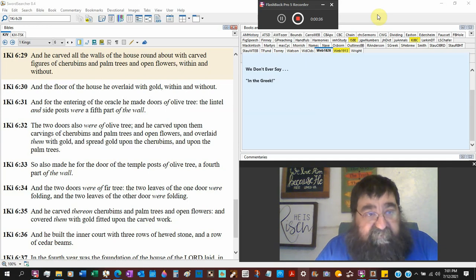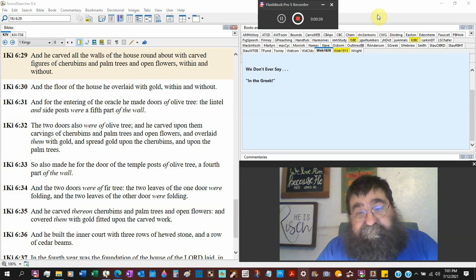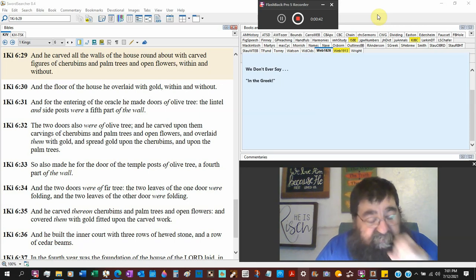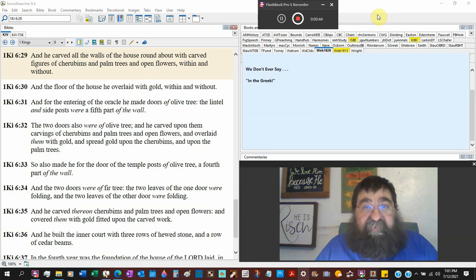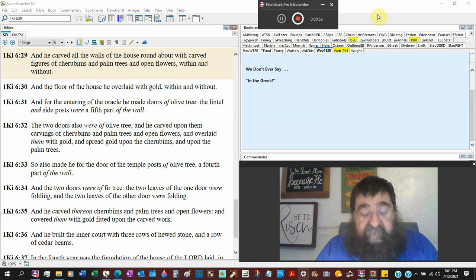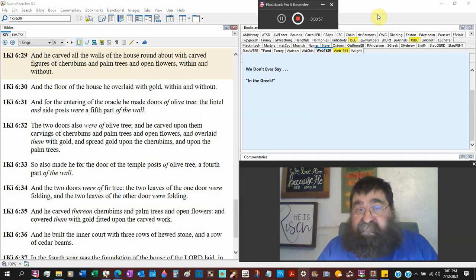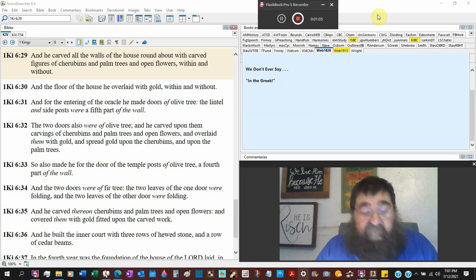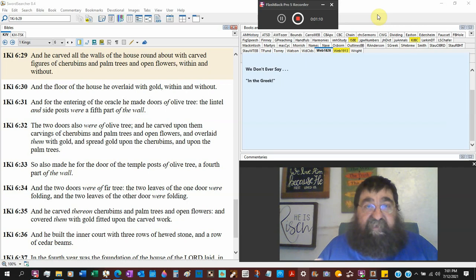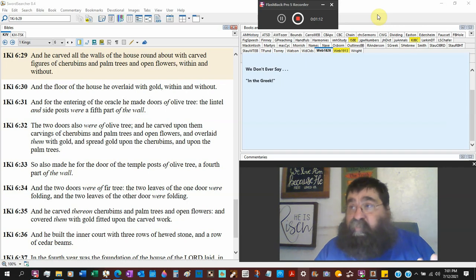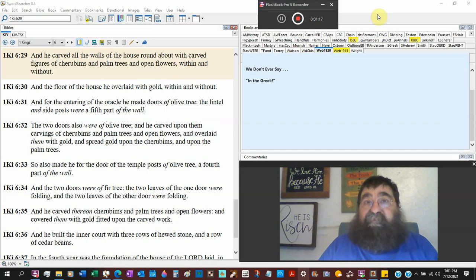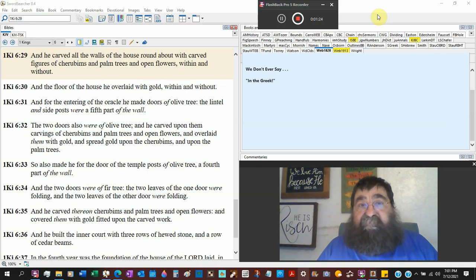First Kings chapter 6 verse 29. And what we're doing is we're looking at Solomon who is in the process of building the temple in Jerusalem. And what we're going to look at is you can have things, but don't let your things get ahead of God.